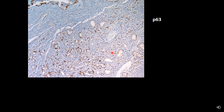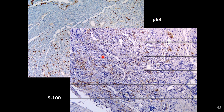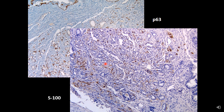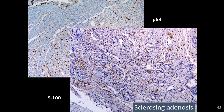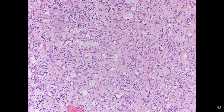When I did p63 basal cell marker, the majority of glands lit up. I also performed S100 stain which also demonstrated strong staining surrounding these glands. So the diagnosis of this case is sclerosing adenosis.